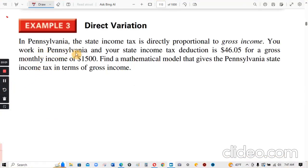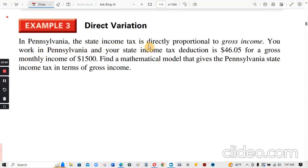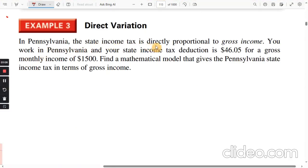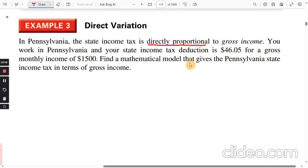Example three: In Pennsylvania, the state income tax is directly proportional to gross income. You work in Pennsylvania and your state income tax deduction is $46.05 for a gross monthly income of $1,500. Find a mathematical model that gives the Pennsylvania state income tax in terms of gross income.